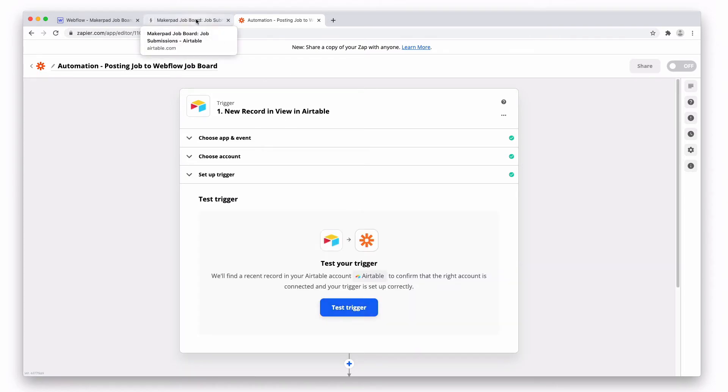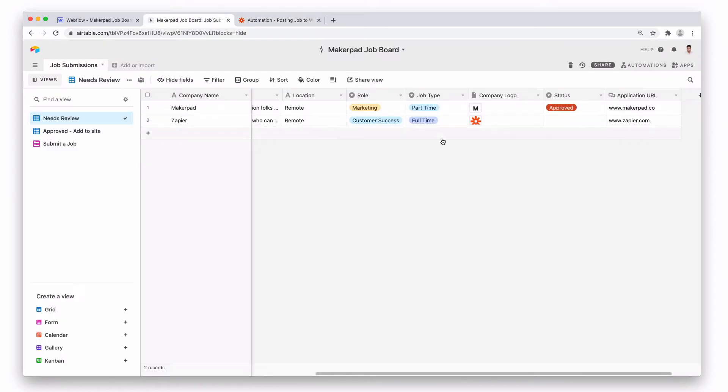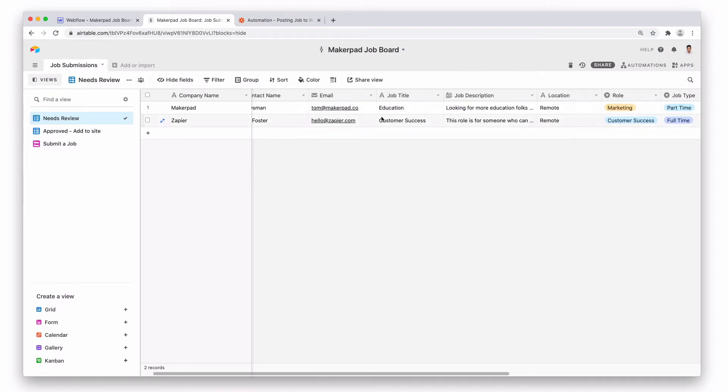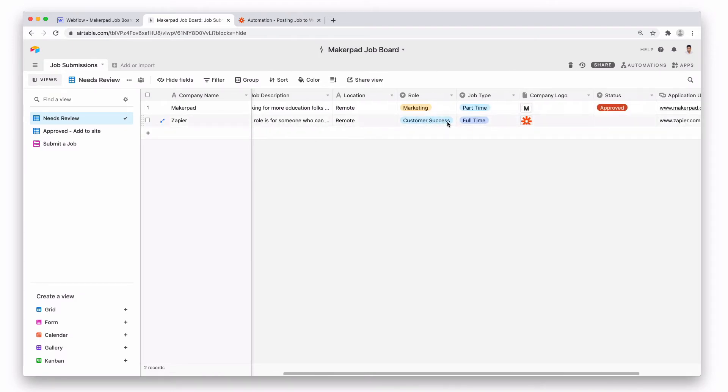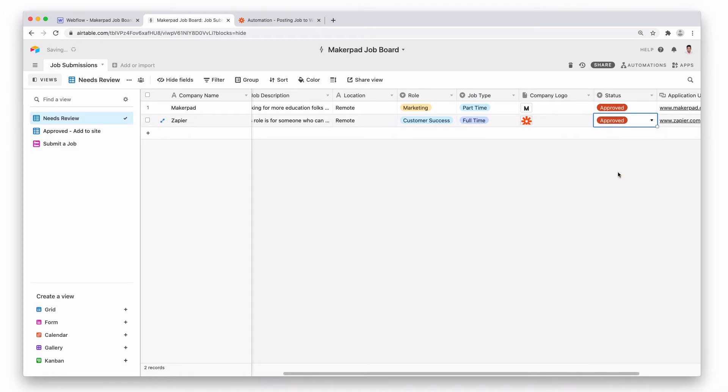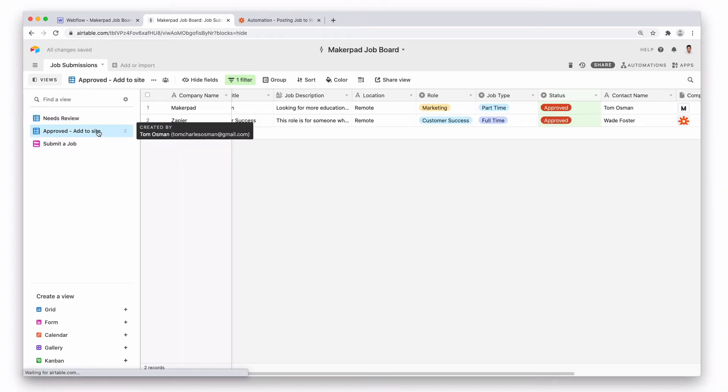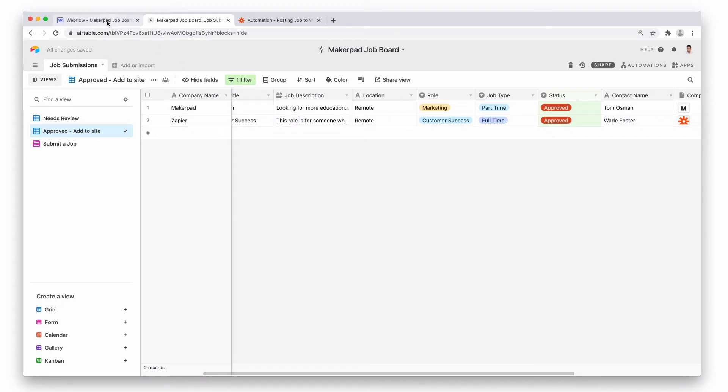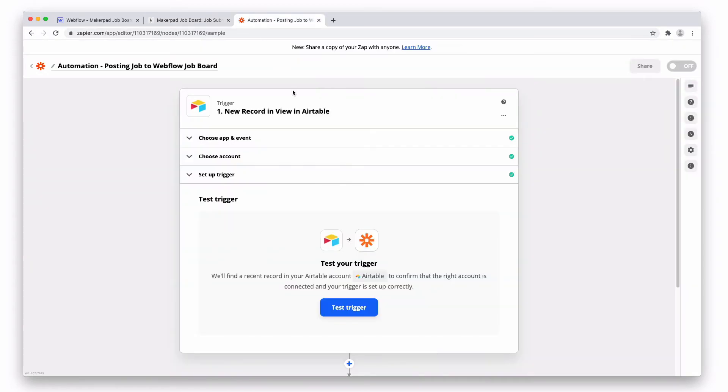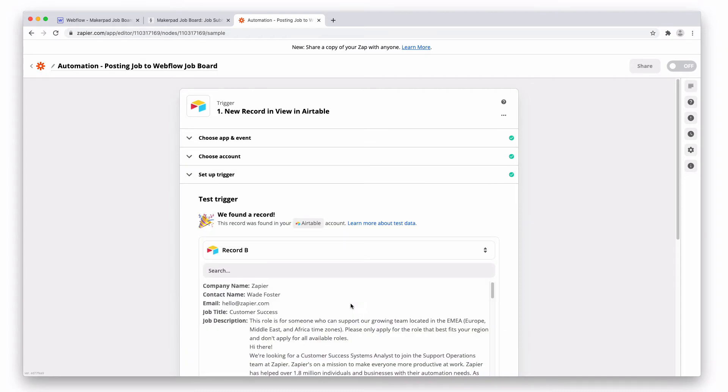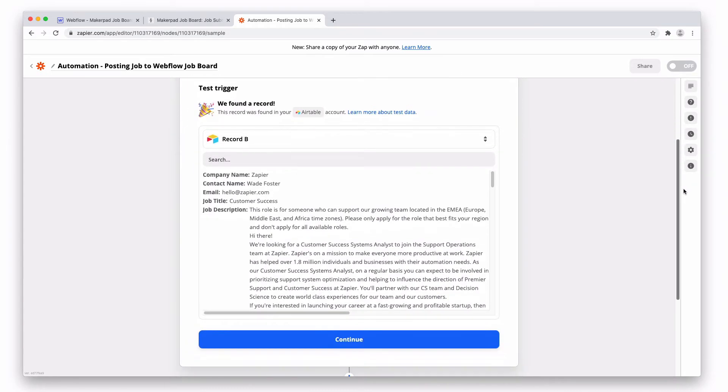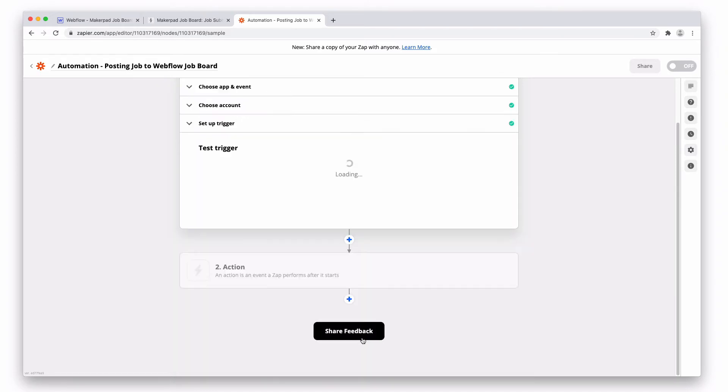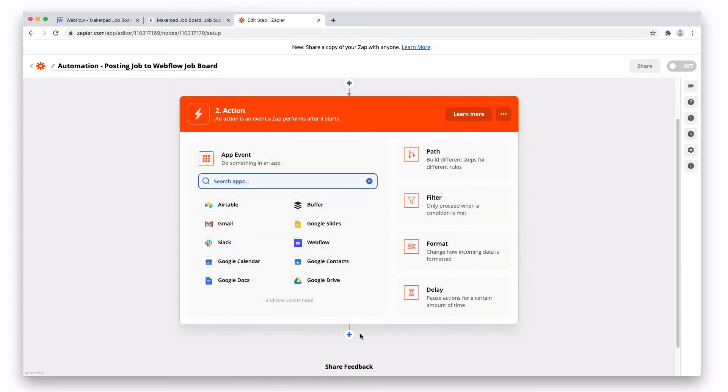Okay, so we need to actually test this trigger now. So we have a job here from Zapier which is for someone to work in customer success. So let's go and approve this, and now it's moved to this view also. So we should have a new record in there to work with. Back into Zapier and let's press test. Great, so you can see that it automatically pulls through this record from Airtable so we can use this information now. Press continue.